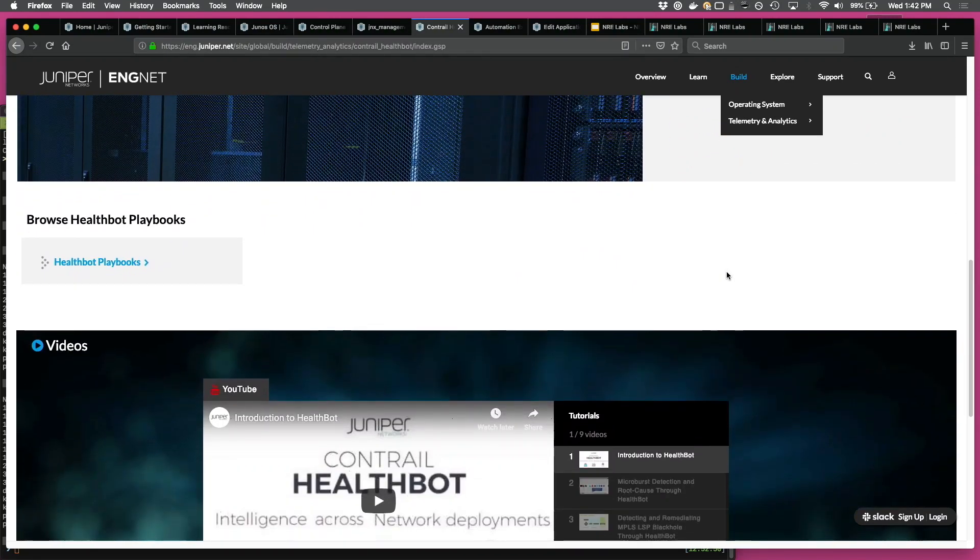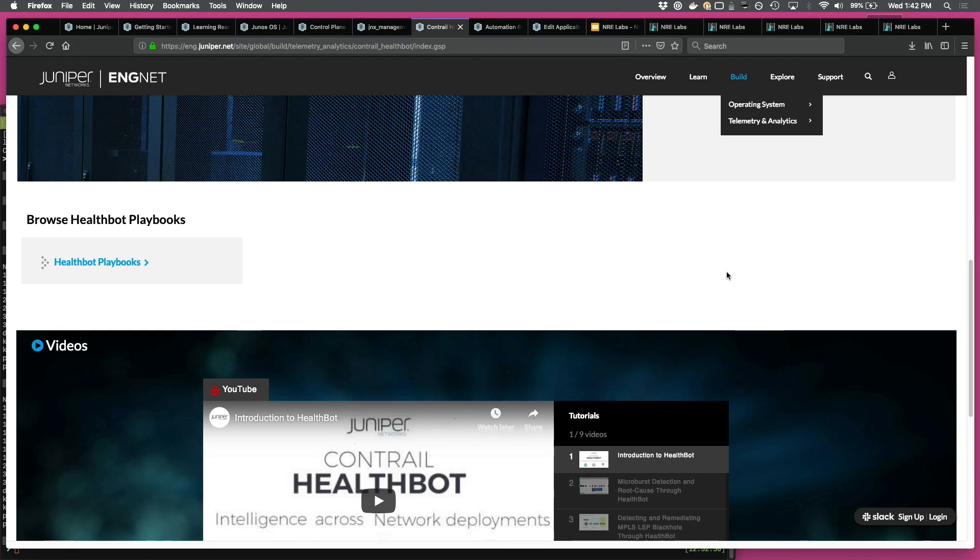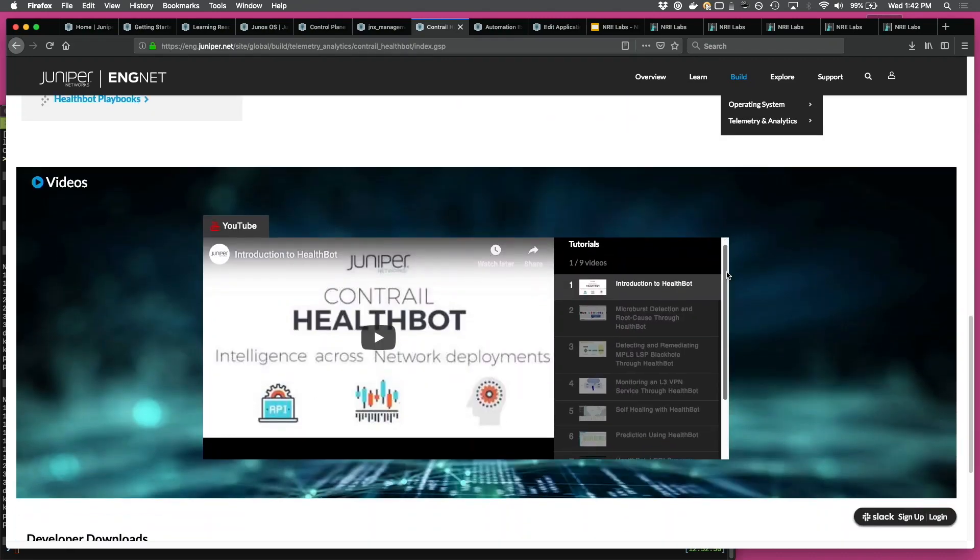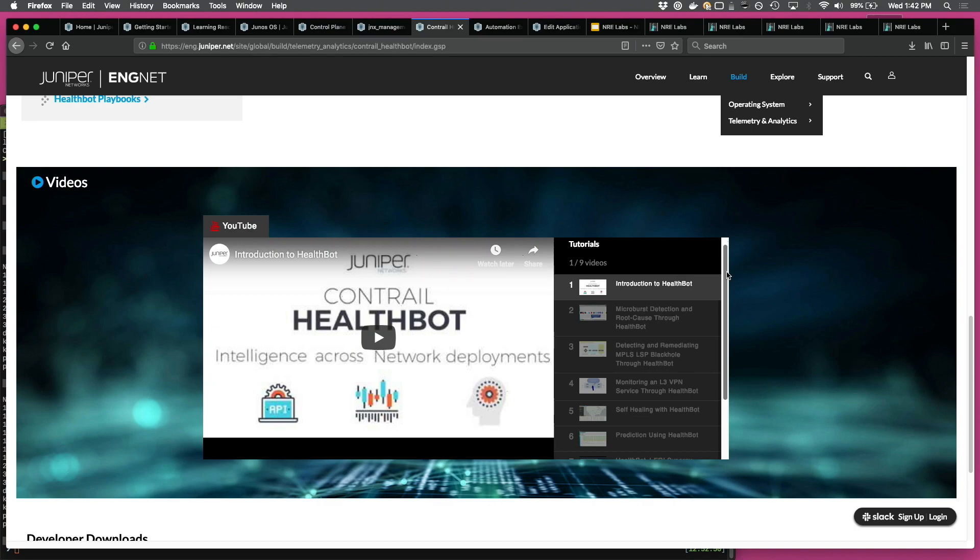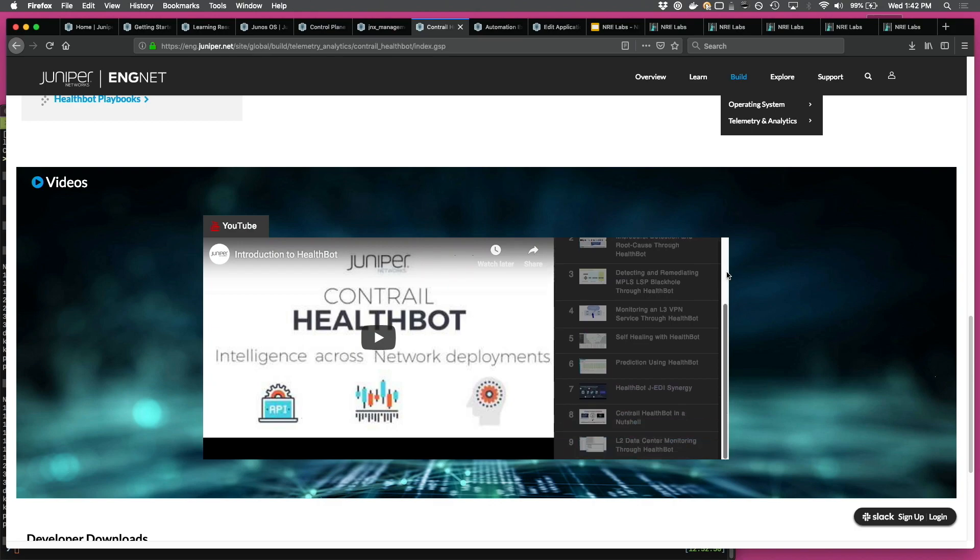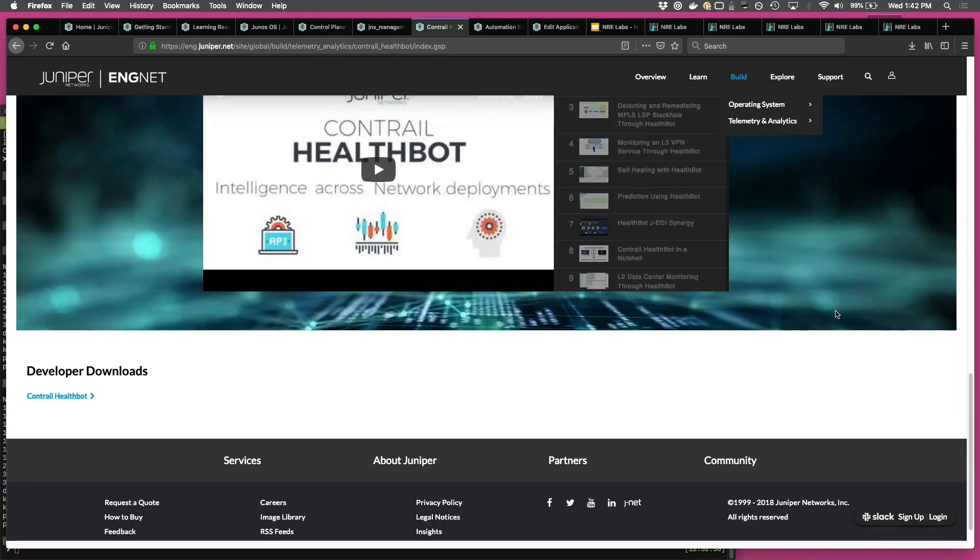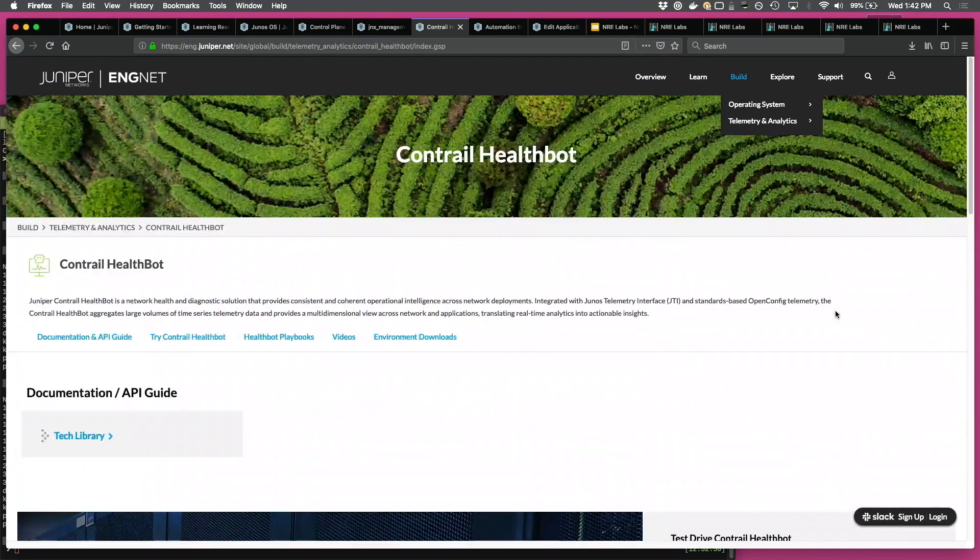And then we've also written a lot of HealthBot playbooks, which are like files which define what the HealthBot product should do in terms of monitoring, what KPIs, what rules, et cetera, and there's a pointer to that. And then there are a lot of videos, videos of use cases, videos of the product overview, et cetera. And then the developer downloads.